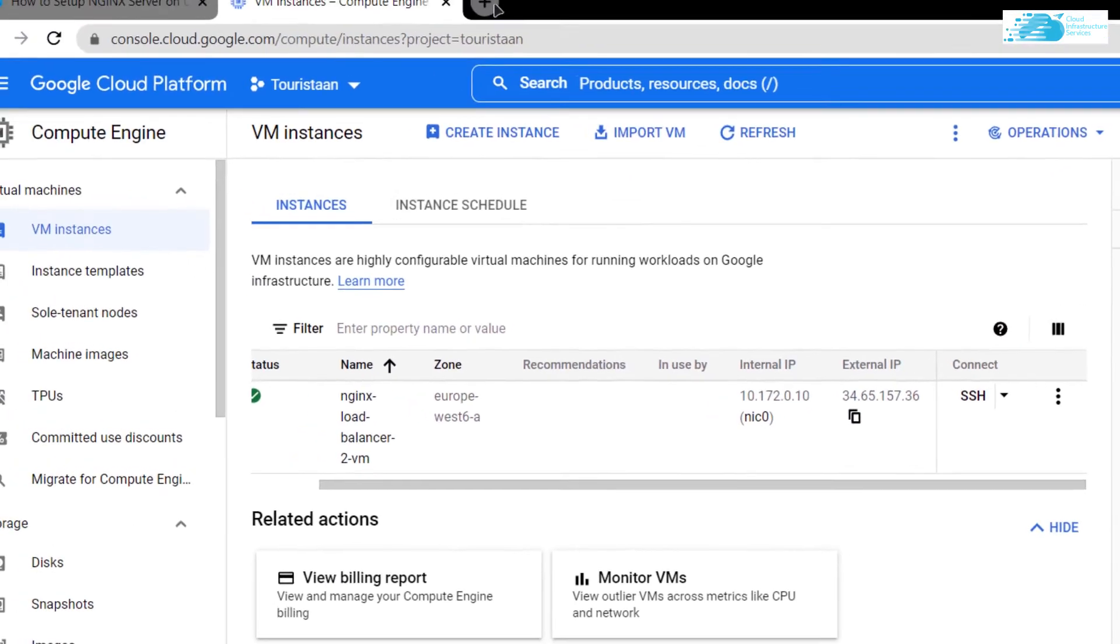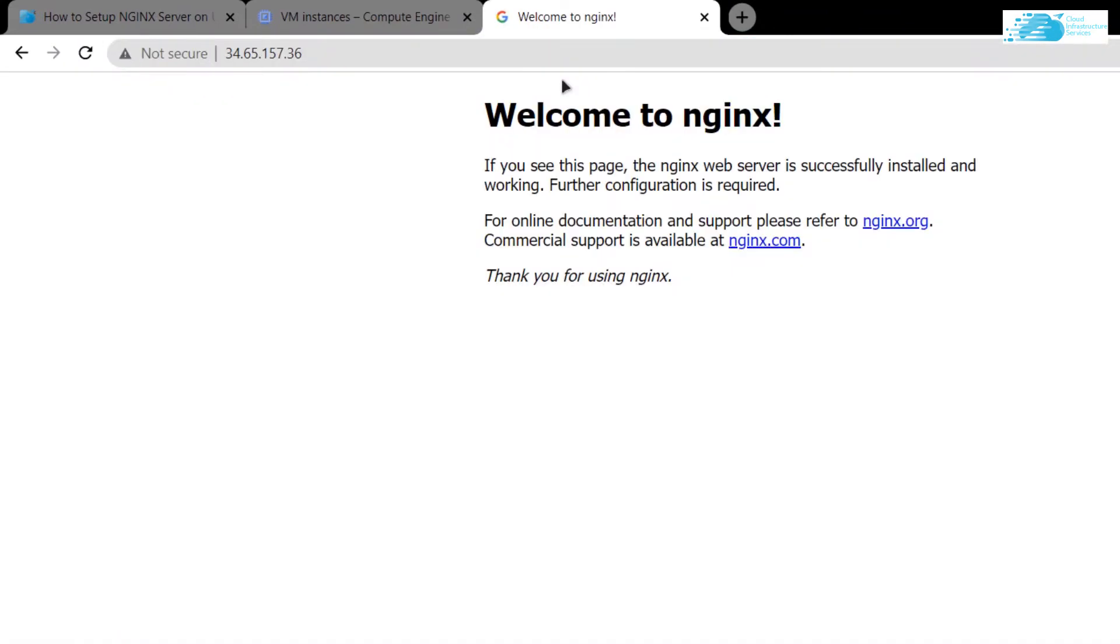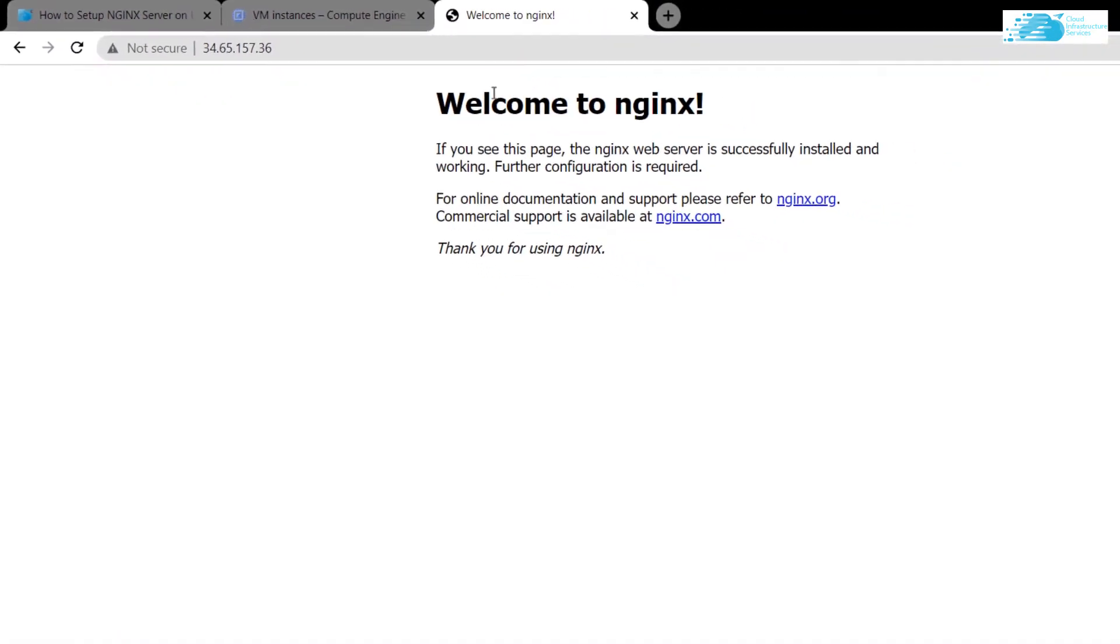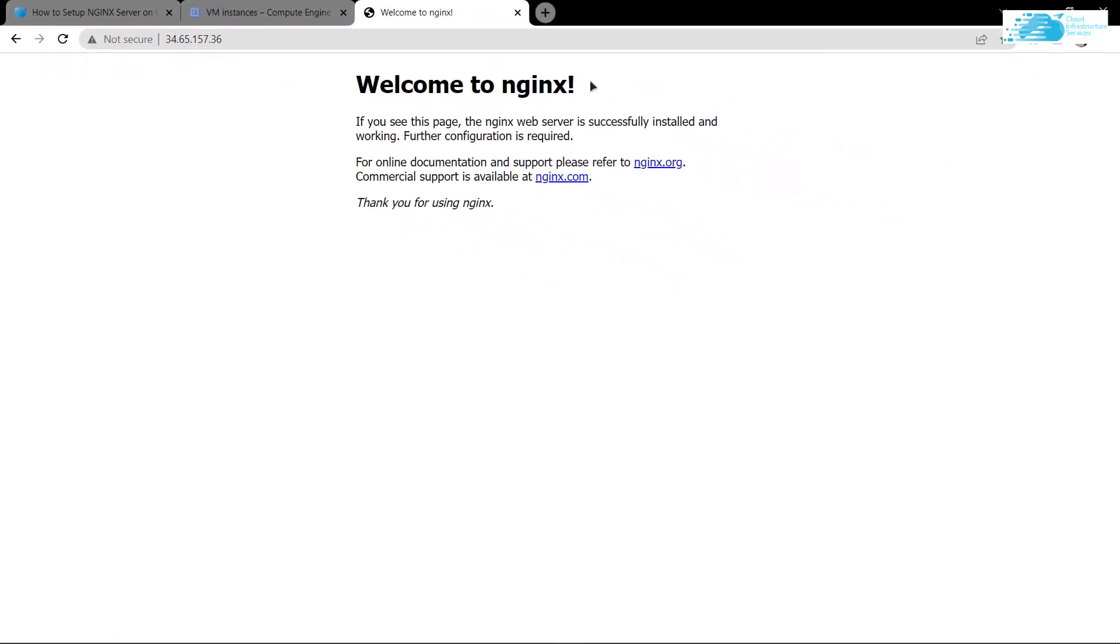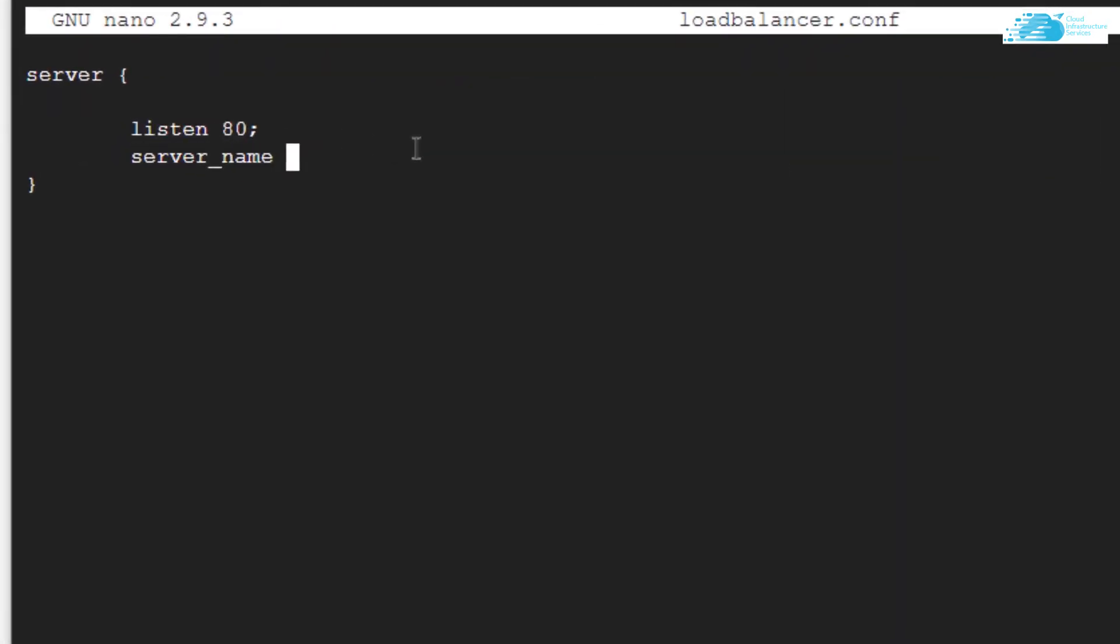I can even open up this external IP in a new tab just to showcase that my NGINX is set up on my virtual machine. Head back to the SSH terminal, paste the IP address, and end it off with a semicolon.